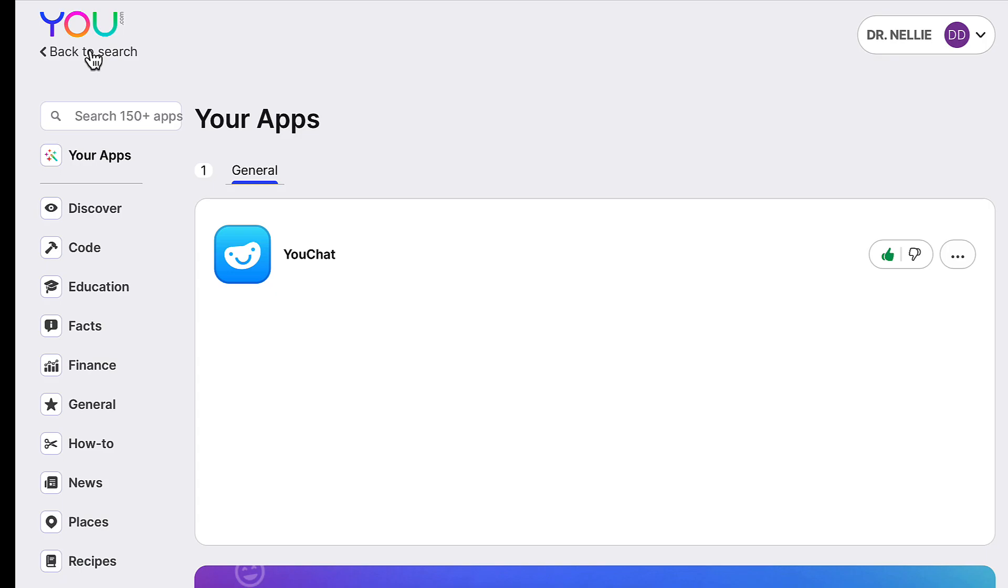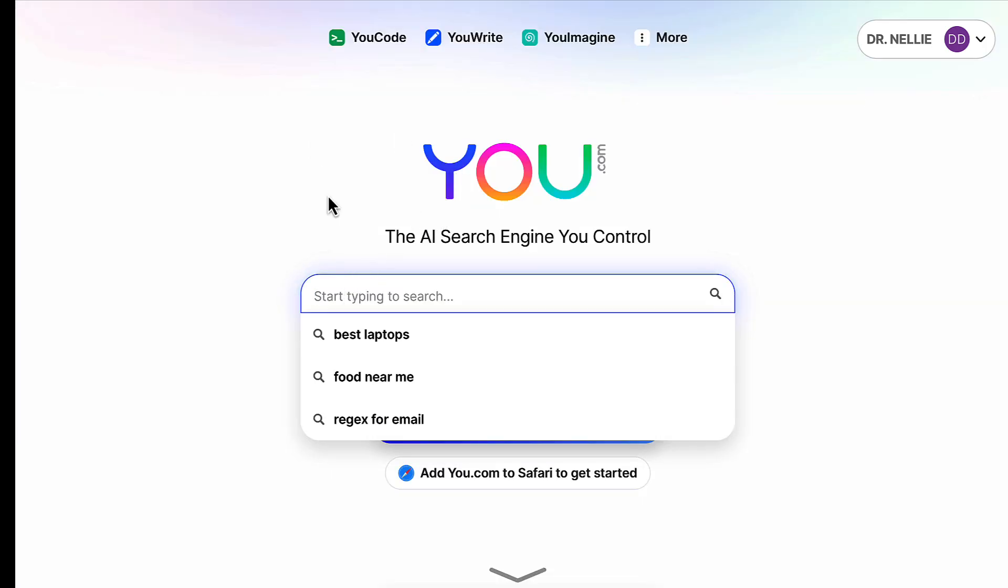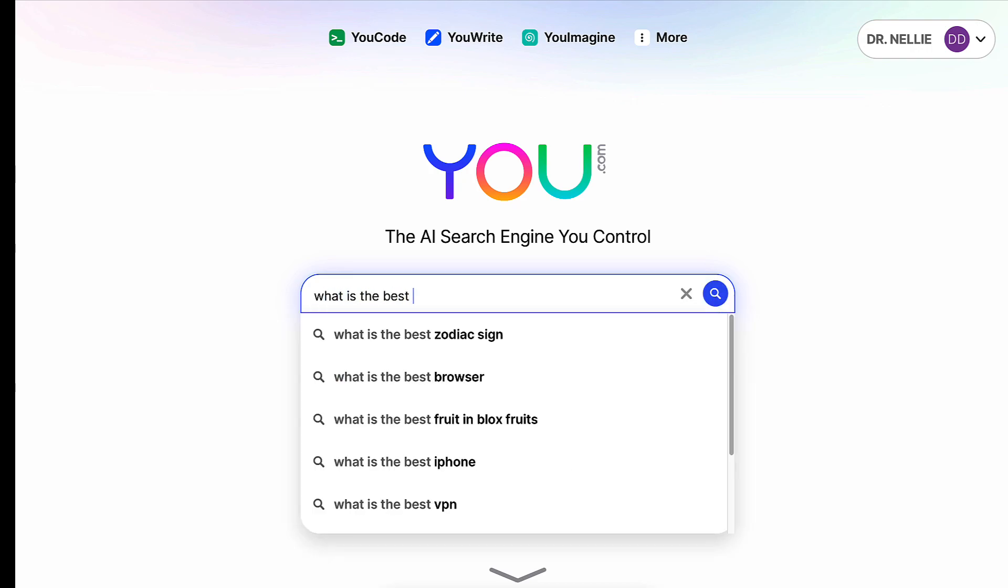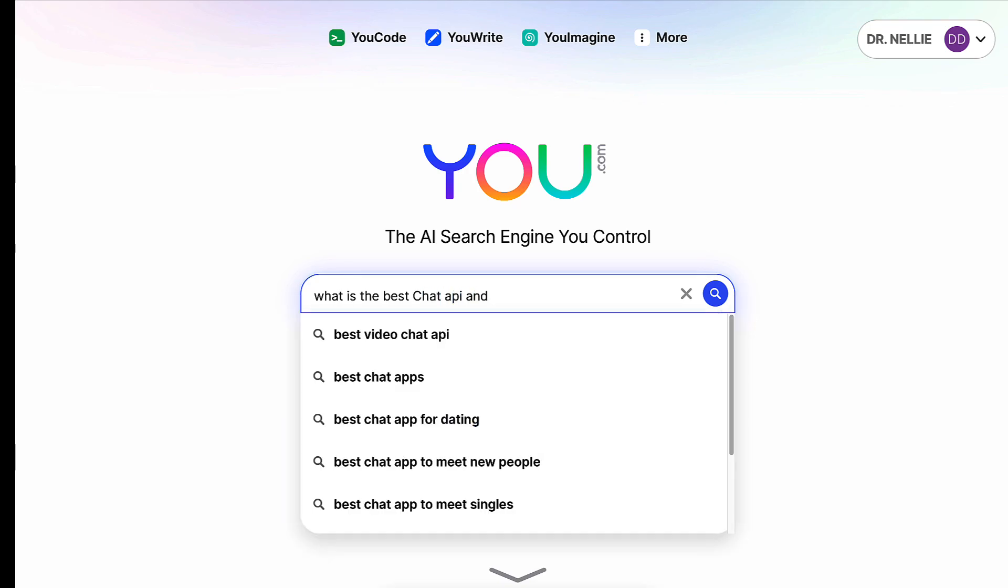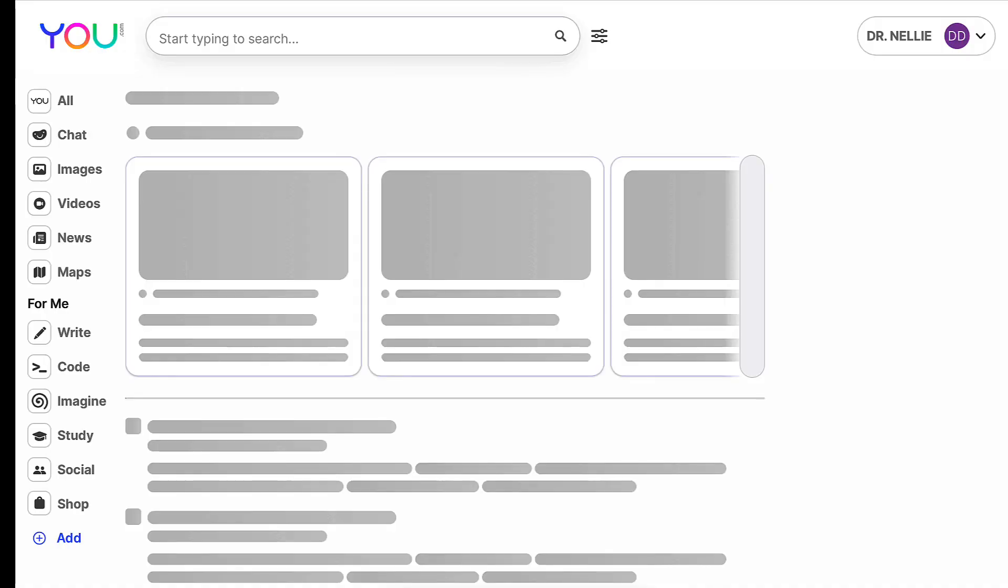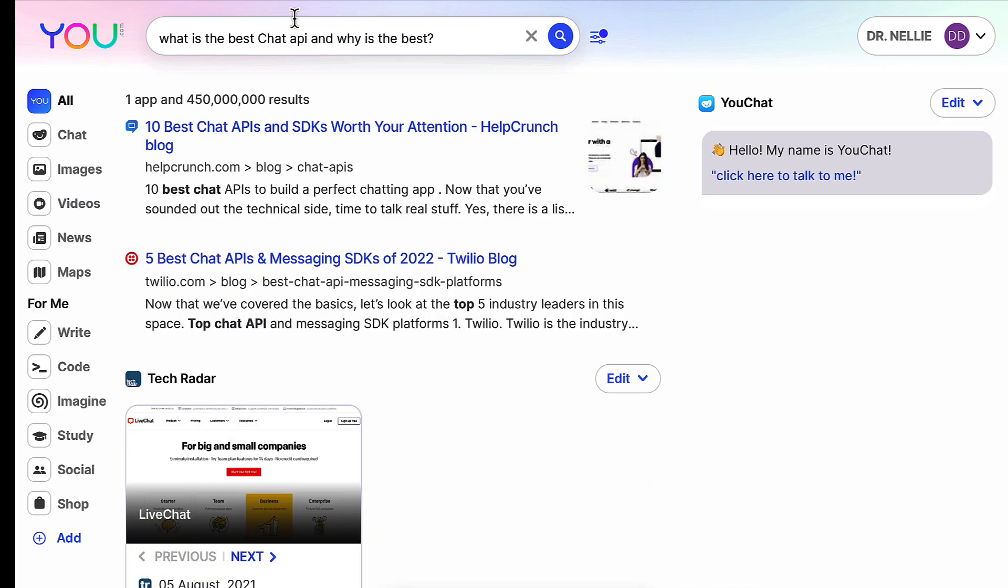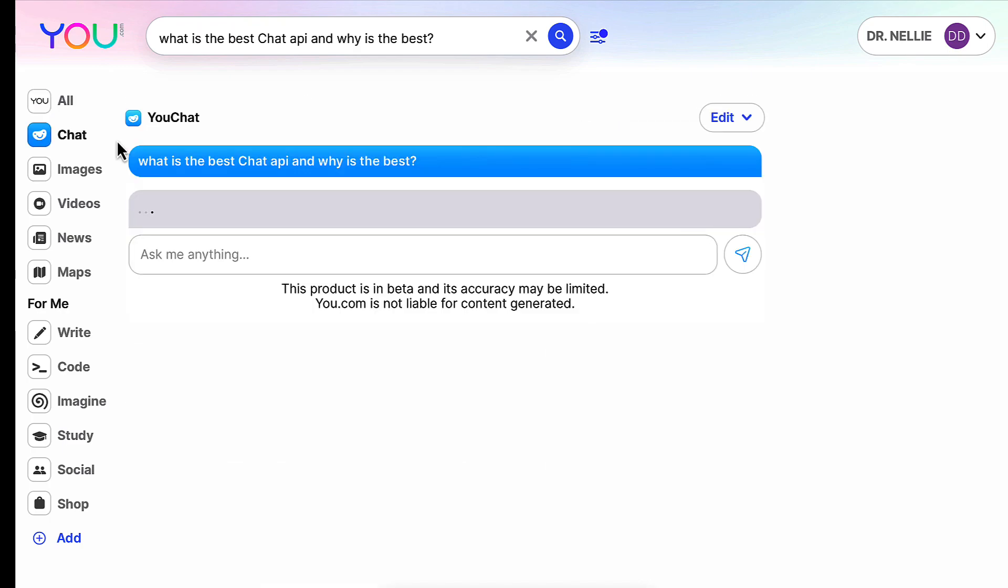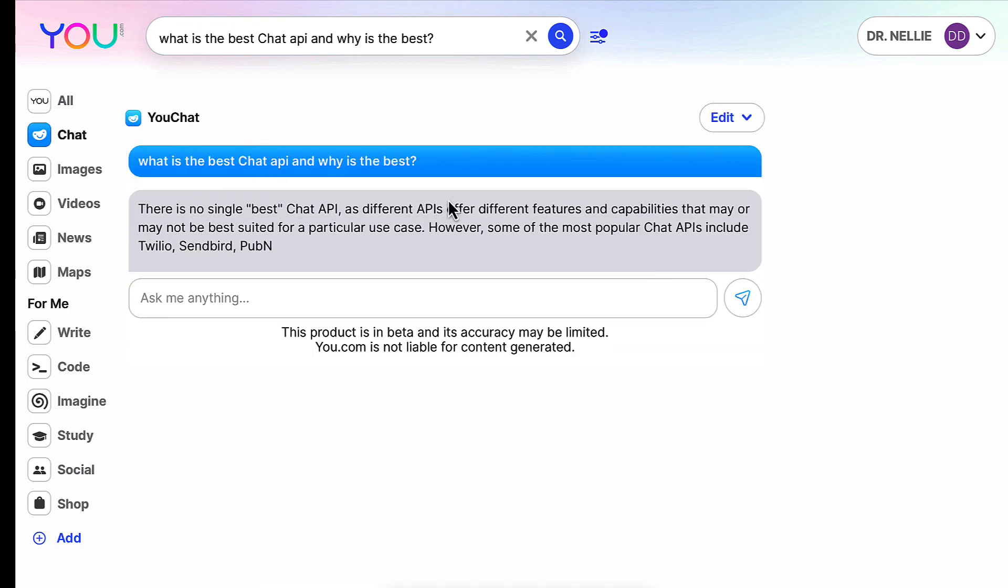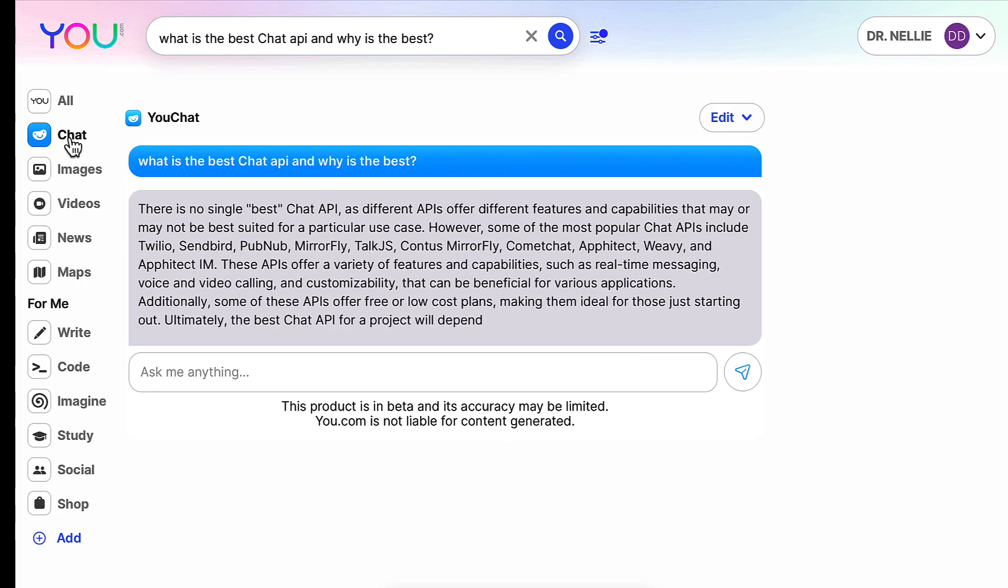Let's go back into search. Under search we can write different things, for example, what is the best chat API and why is it the best, or please explain, whatever you want to add. Notice what's available here on the left. You get a lot of information from the internet, but you also get to use the chat and ask questions here.